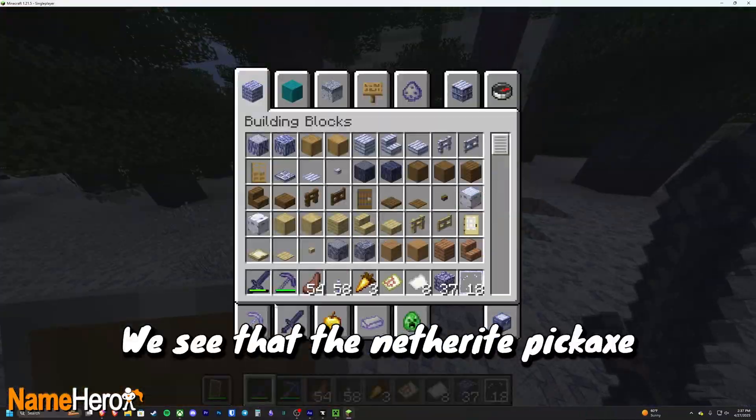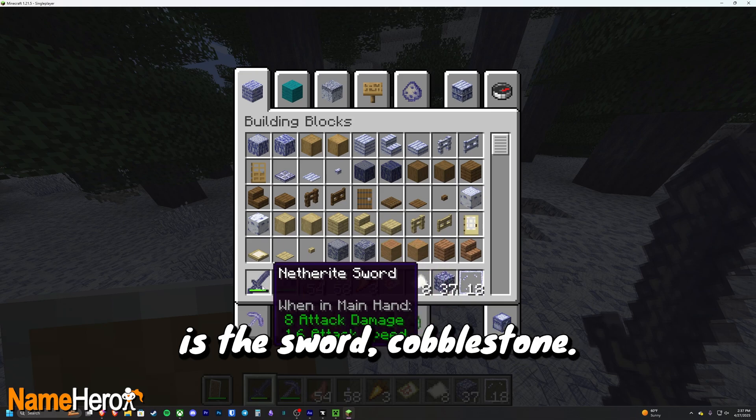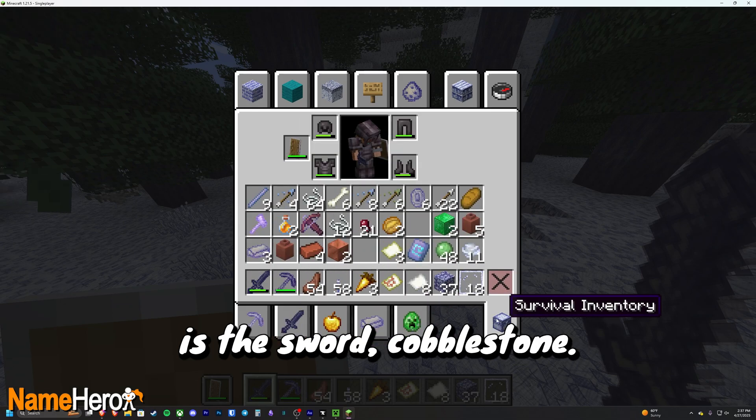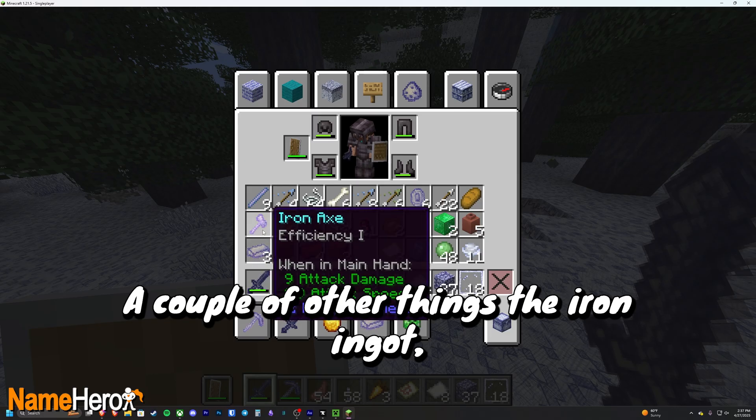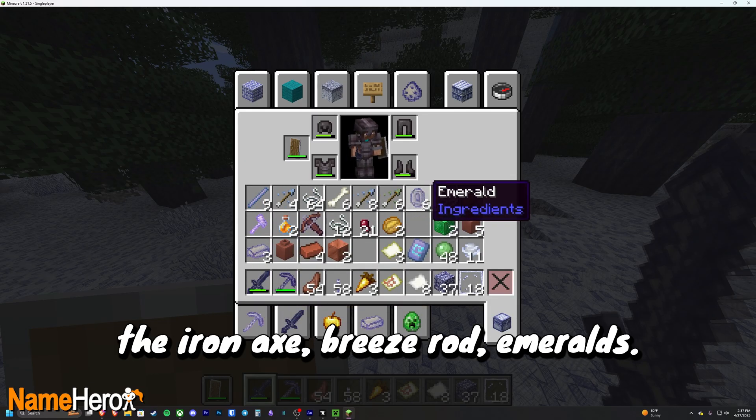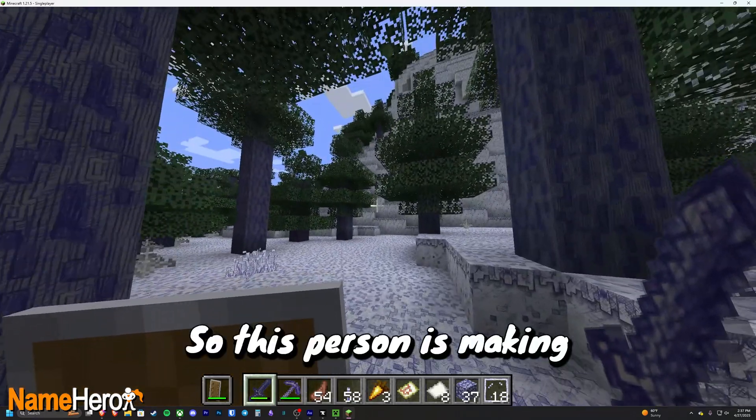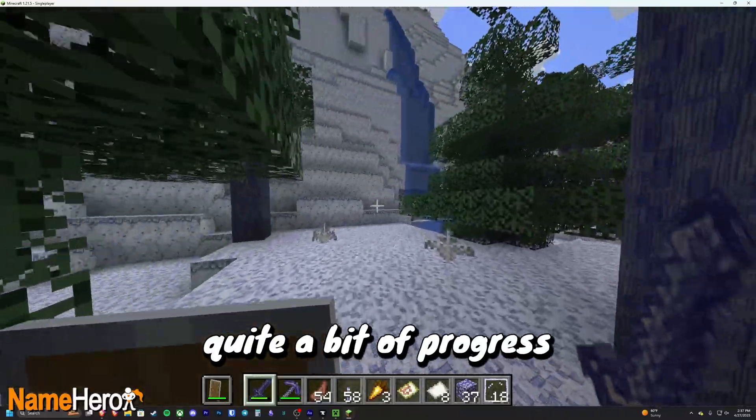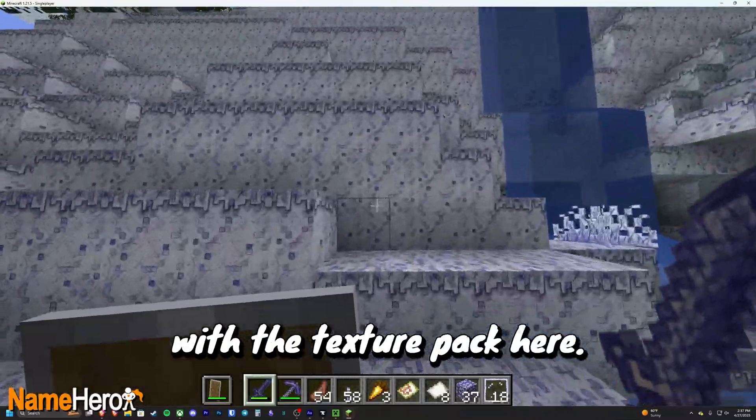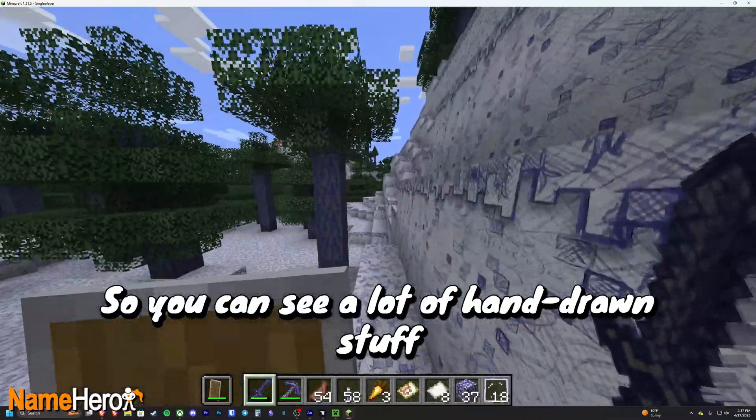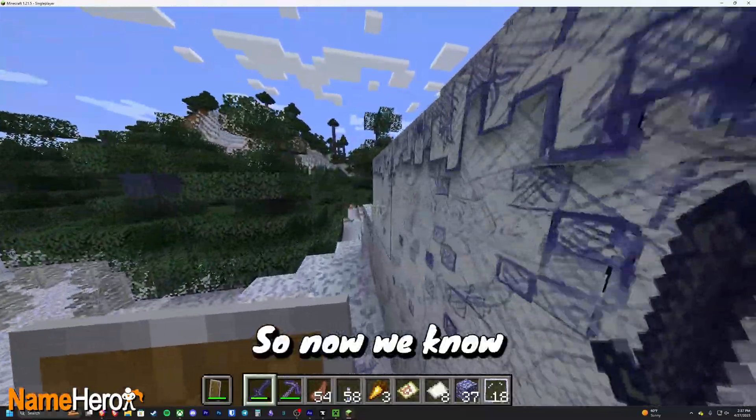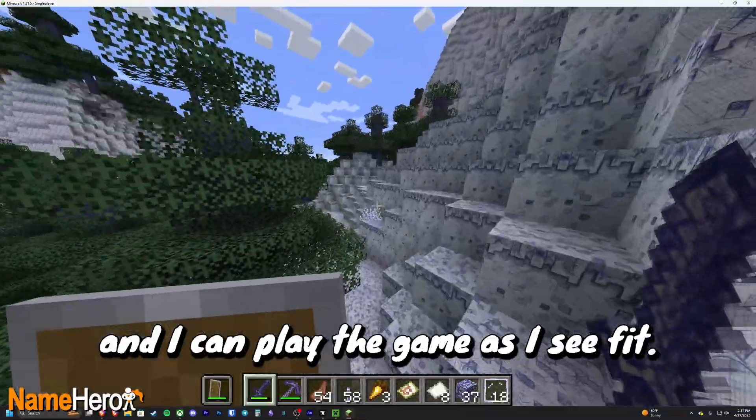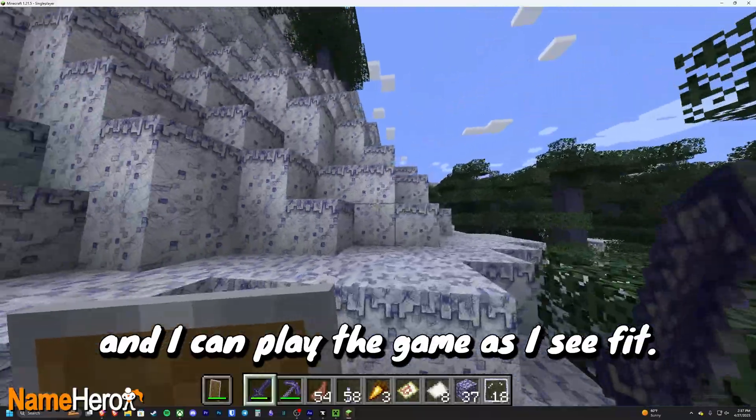We see that the netherite pickaxe is, the sword, cobblestone, a couple of other things, the iron ingot, the iron axe, breeze rod, emeralds. So this person's making quite a bit of progress with the texture pack here. So you can see a lot of hand-drawn stuff with a pen. So now we know that the texture pack is installed and I can play the game as I see fit.